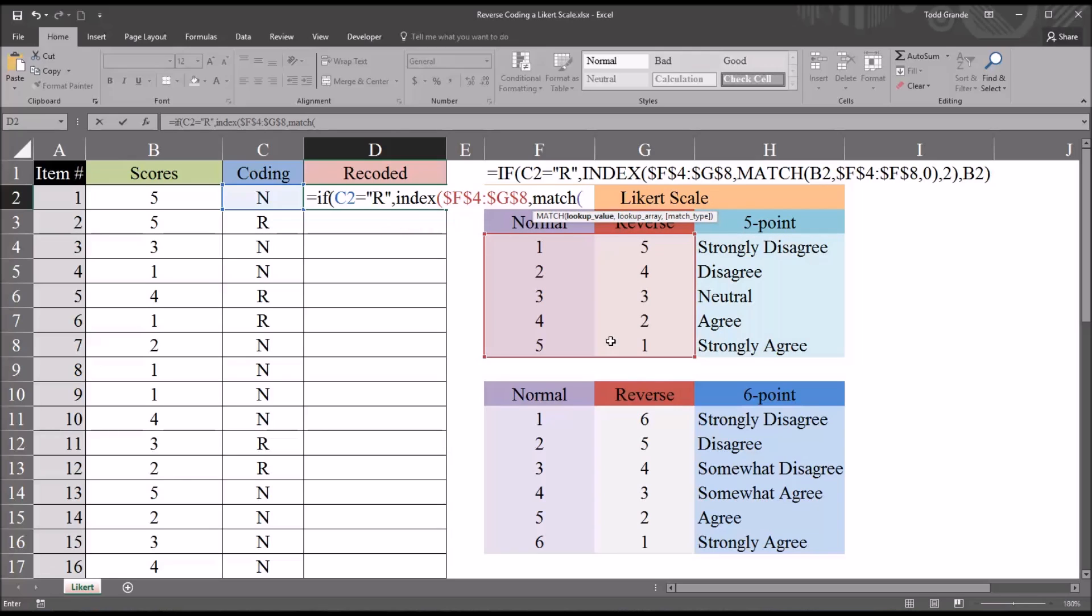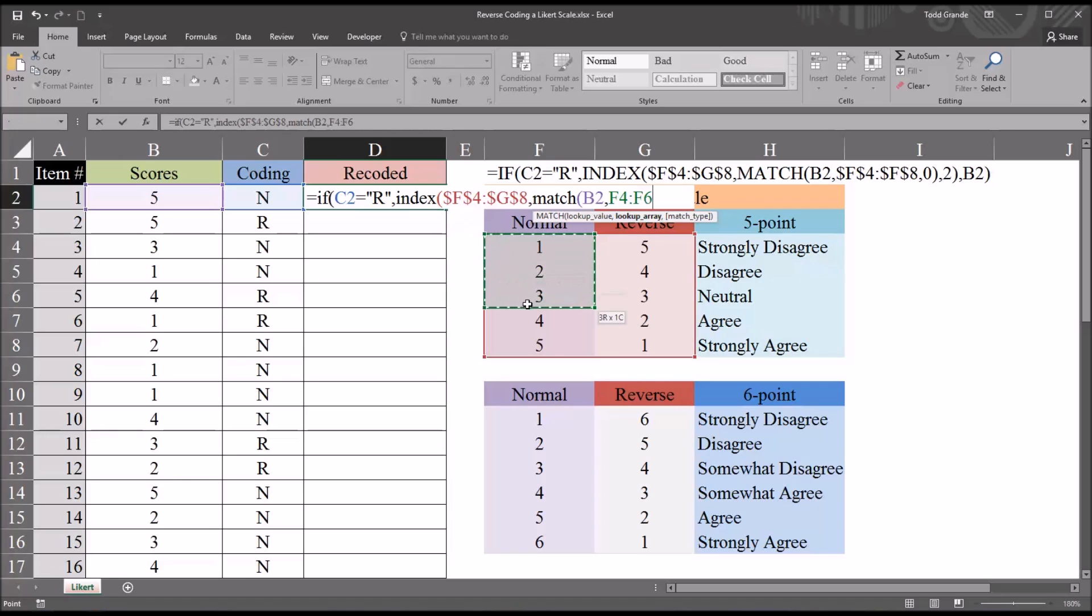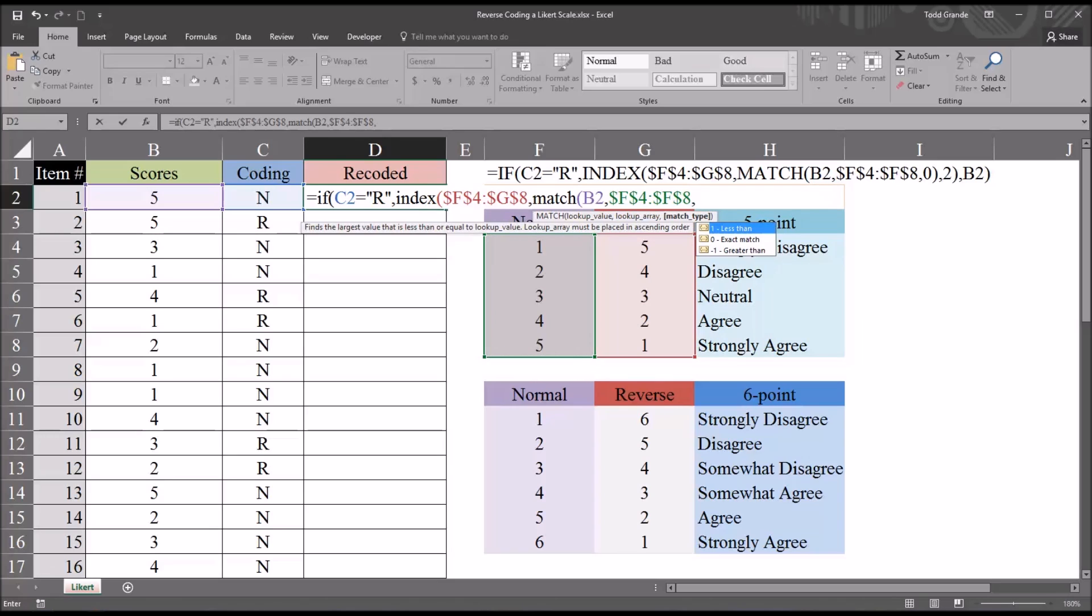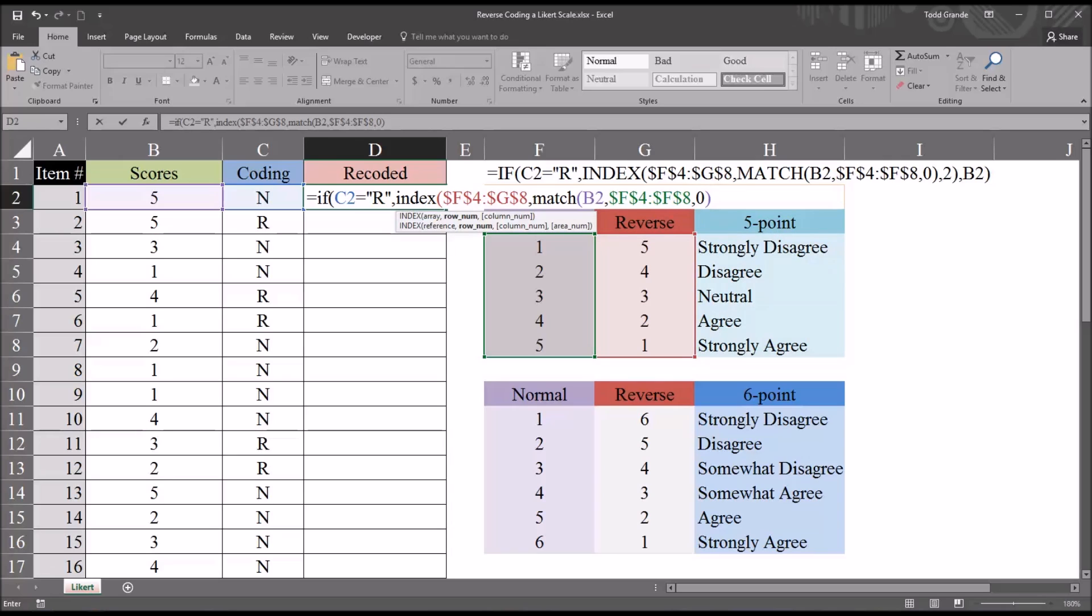You can see the arguments for the match function, the lookup value, and that's going to be B2, comma, then the lookup array. And that's just going to be the values for normal. So that'll be F4 through F8. But again, I'm going to press function 4 after I select that range to make that an absolute reference. Then comma, then the match type. I have three choices: less than, exact match, or greater than. I'm going to use 0 for an exact match.